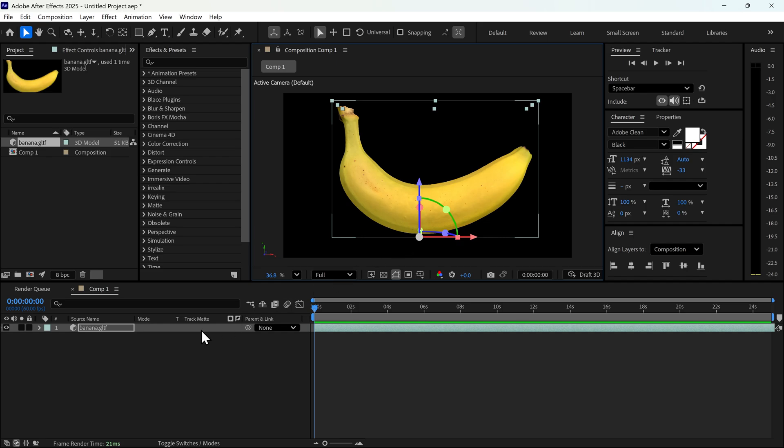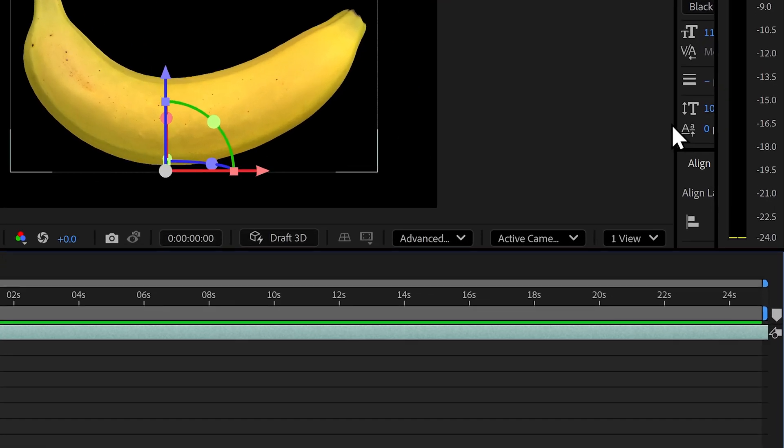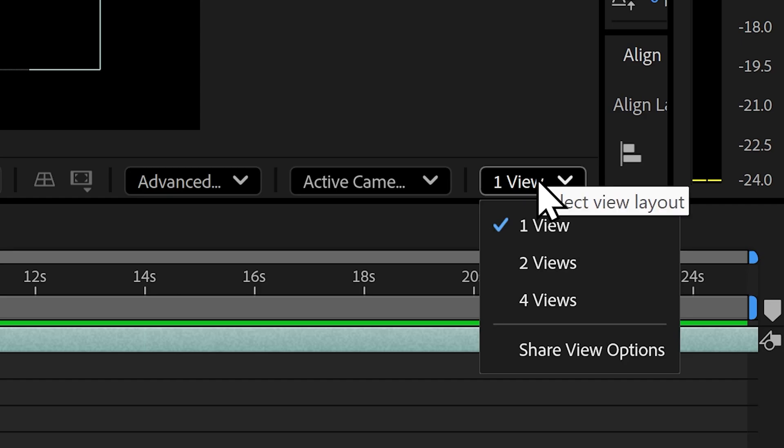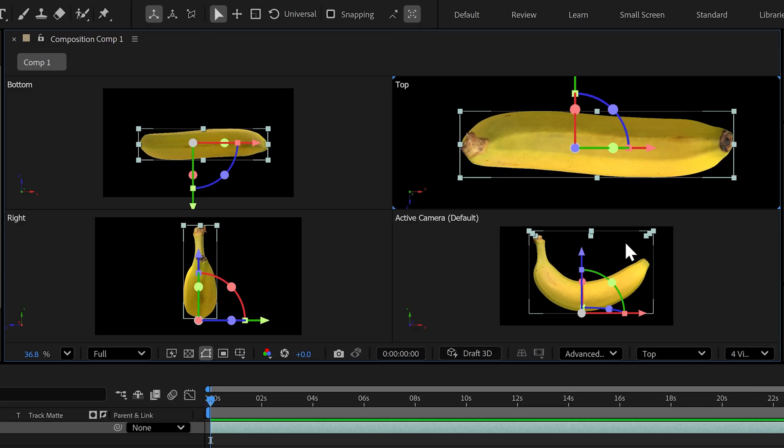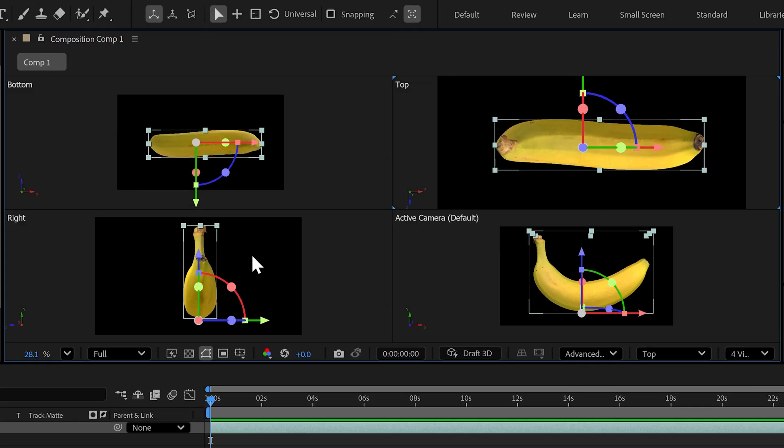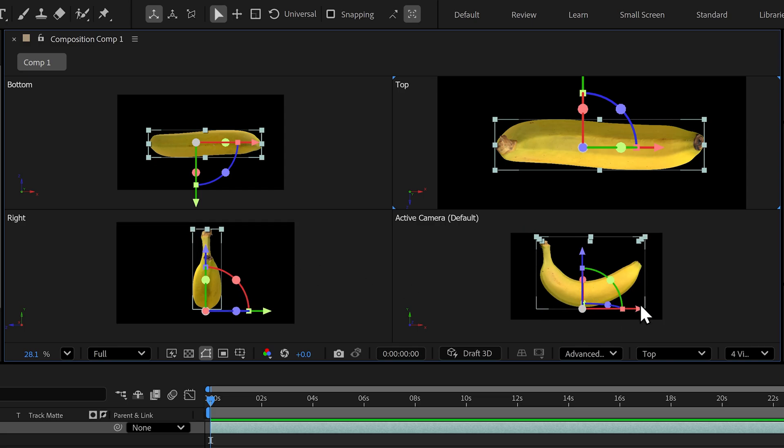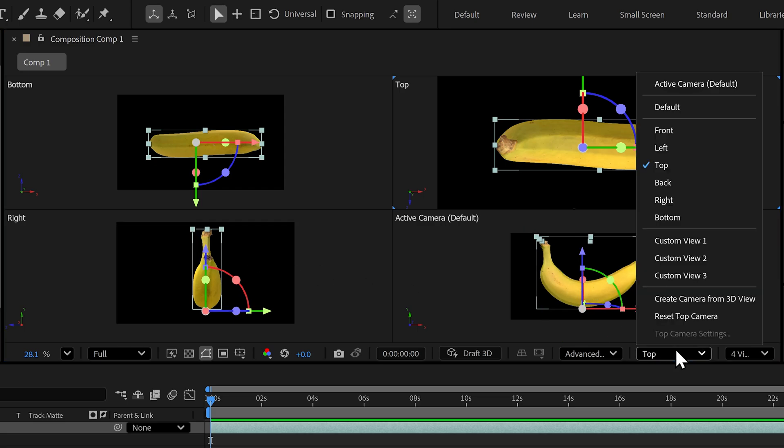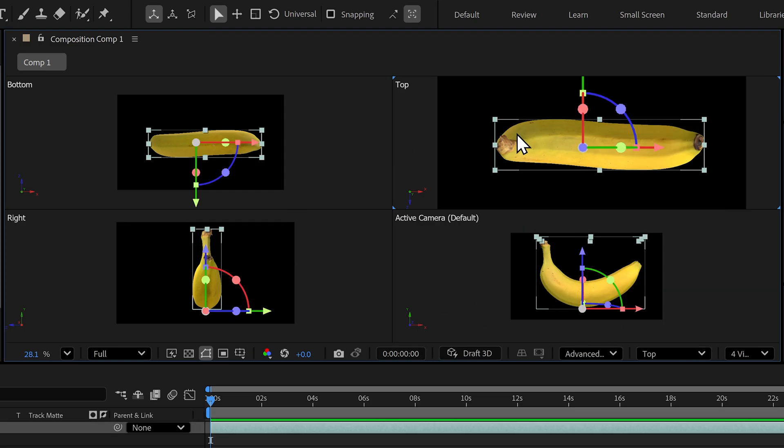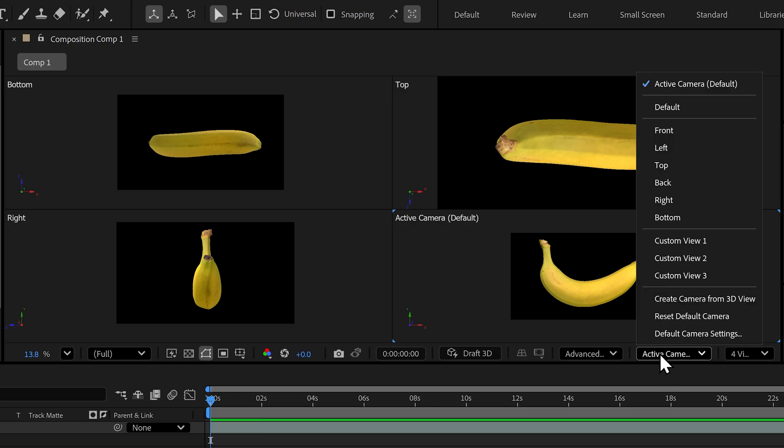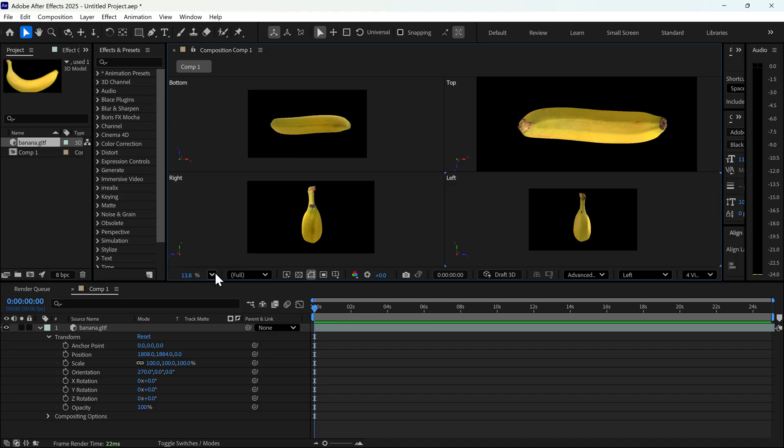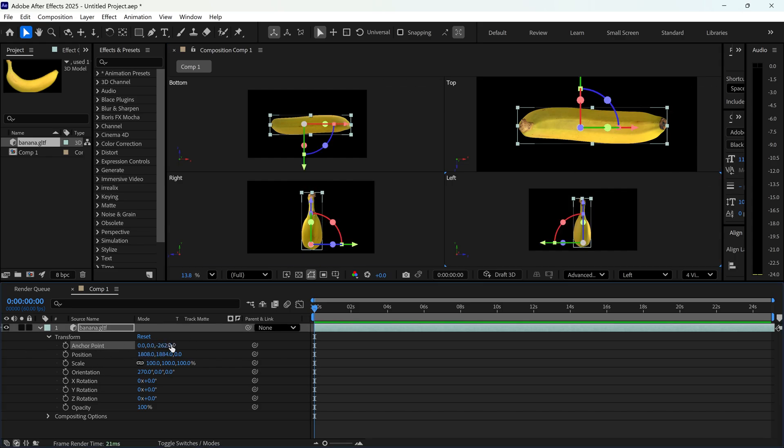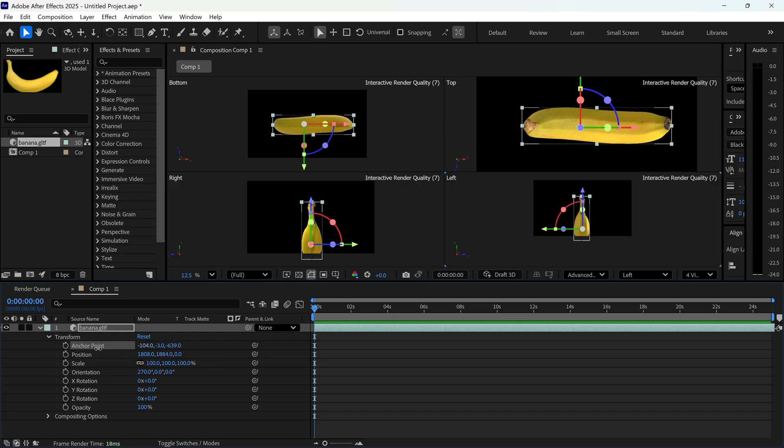We're also going to correct the anchor point to center it in the middle of the object. If you click on the one view, you can set it to four views. This will give you the bottom, top, right, and left side as well. Depending on which one you are selecting, you can change the overall view. We're going to select the bottom right one and change this to a left view. Select the anchor point. This will center align the anchor point in the middle of the object just by dragging it down. This will control the X, Y, and Z. Continue adjusting the anchor point.